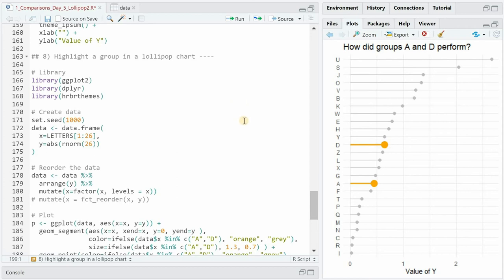To do so you can use an if-else statement to change size color alpha or any other aesthetics. Moreover it is even more insightful to add text annotations directly on the chart.